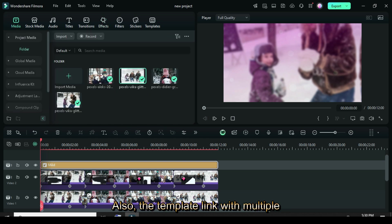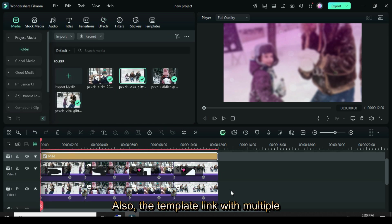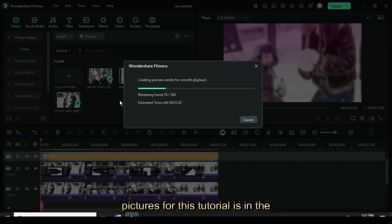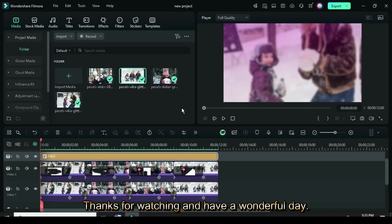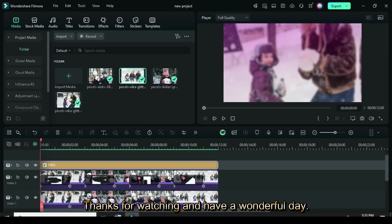Also, the template link with multiple pictures for this tutorial is in the description. Thanks for watching, and have a wonderful day.